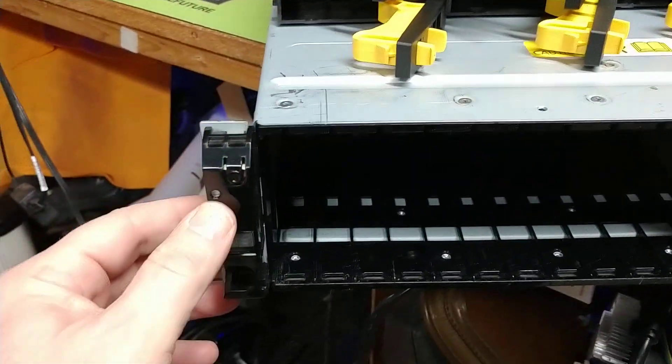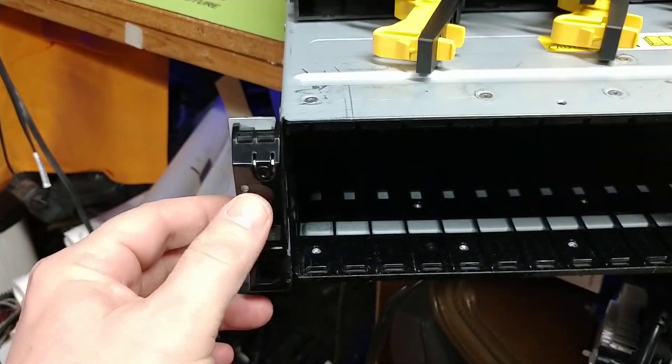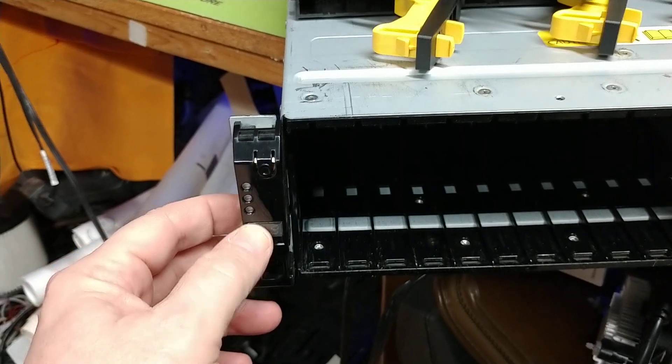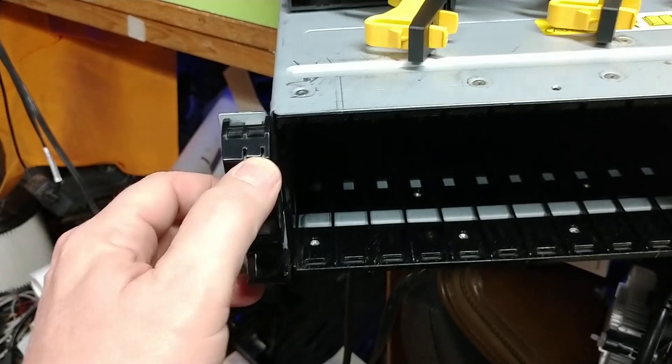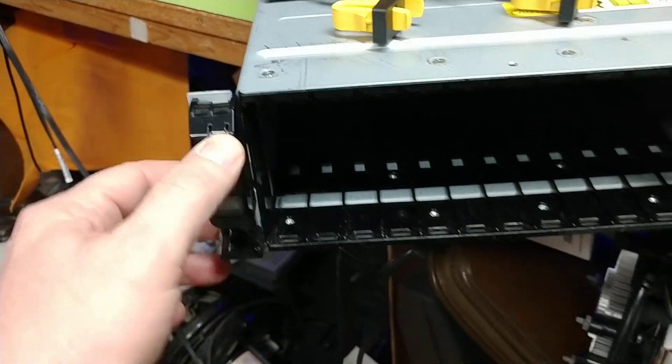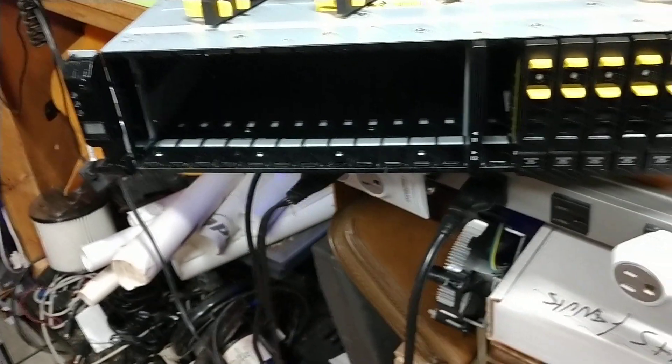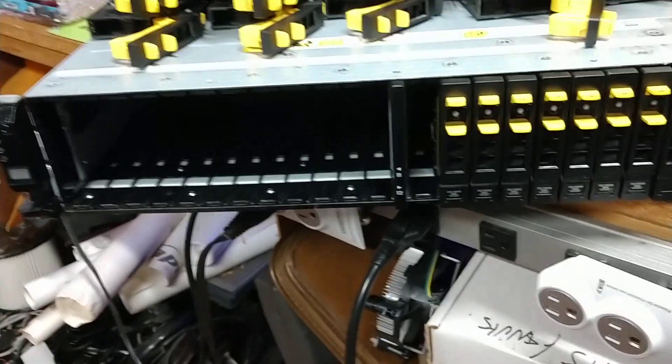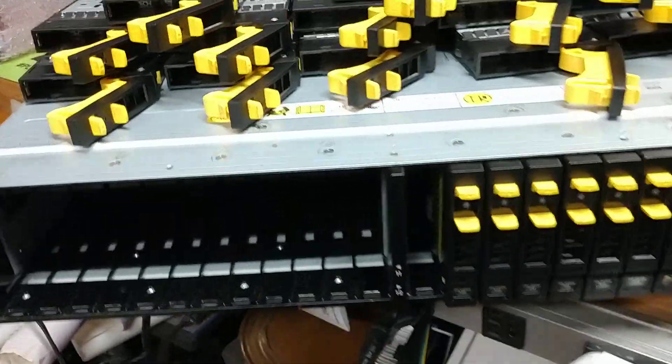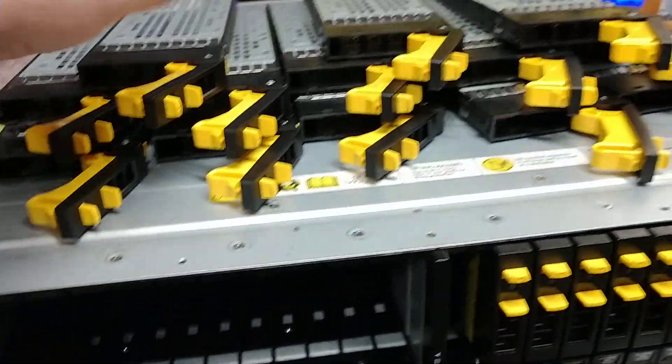And don't worry, you'll get an indication over here on the side of what's happening if there is an issue. It's pretty easy to address. It's not a big deal. Now that leads us to the hard drives.